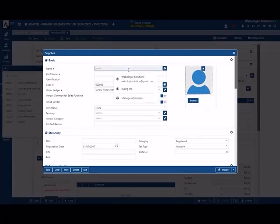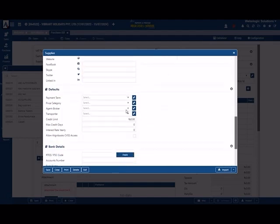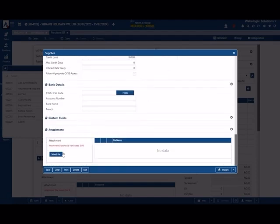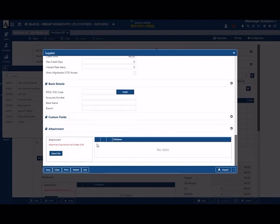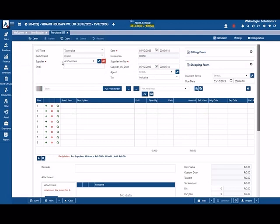You can add a new client easily. You can also make a supplier. Enter the name, number, and details — even a photo. You can simply save the name.